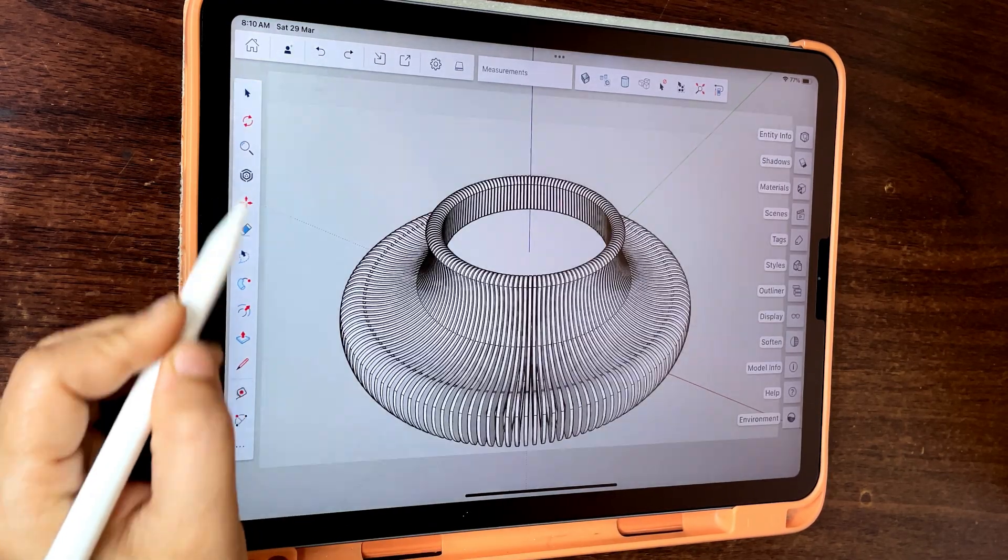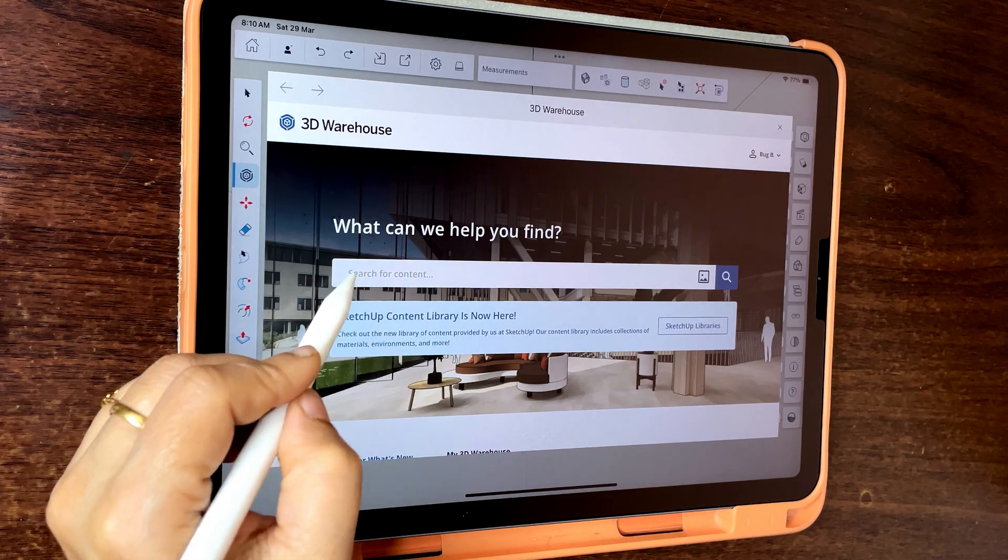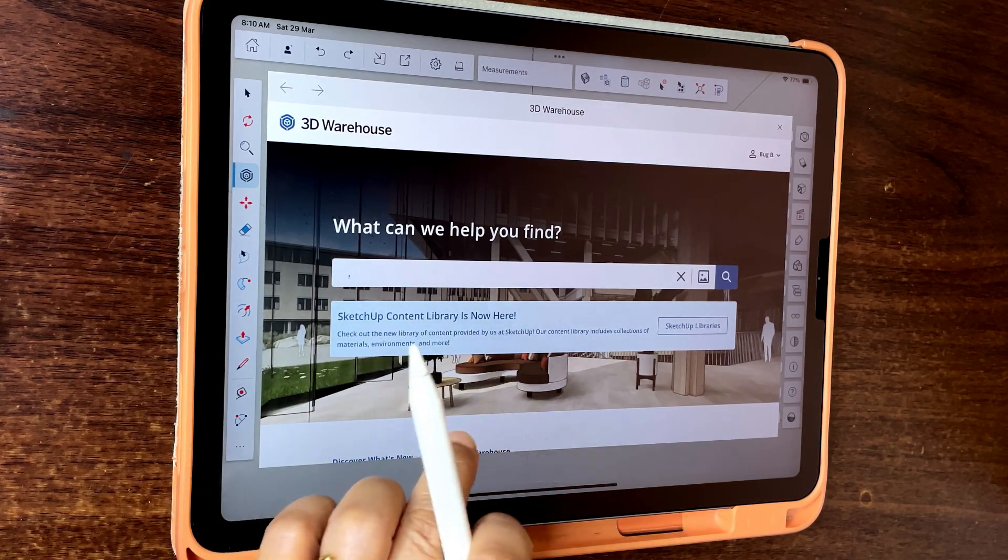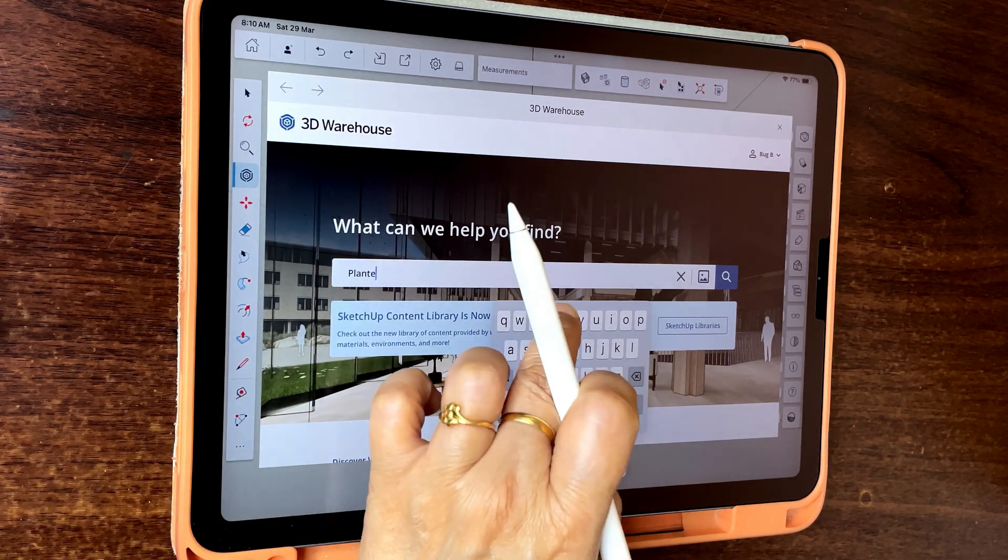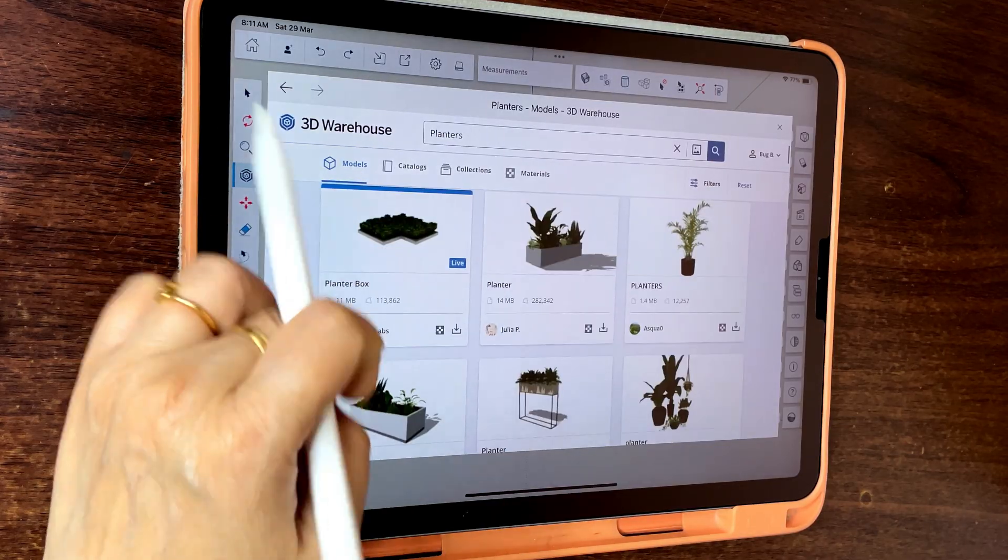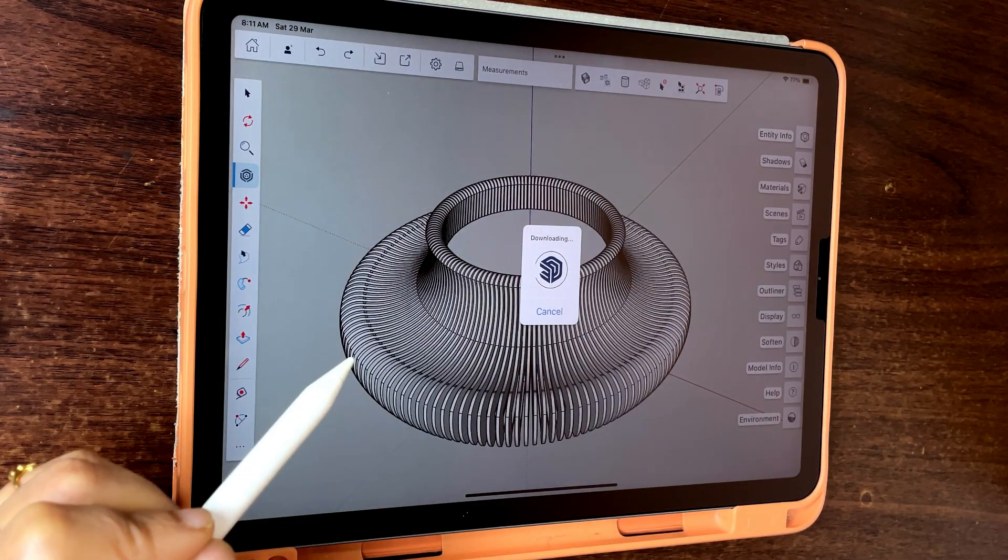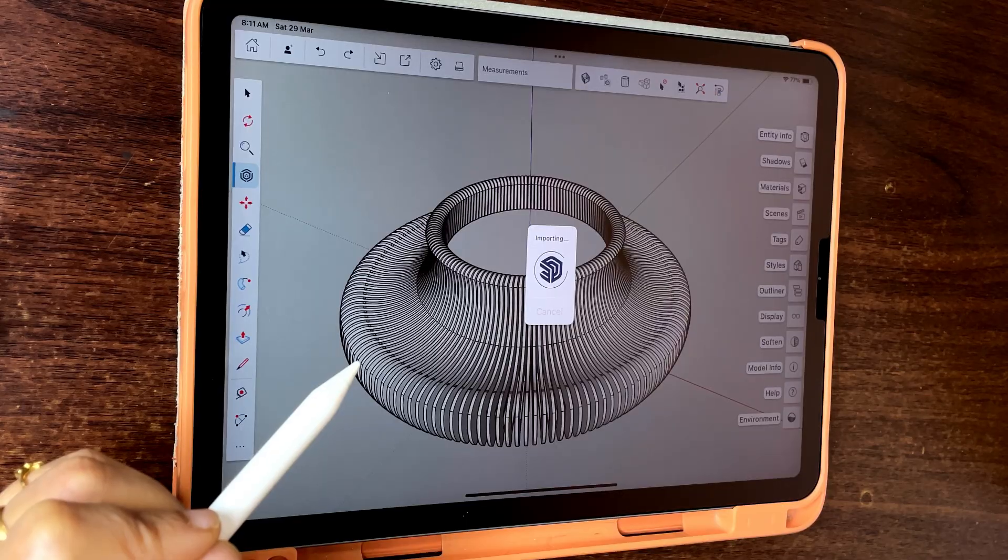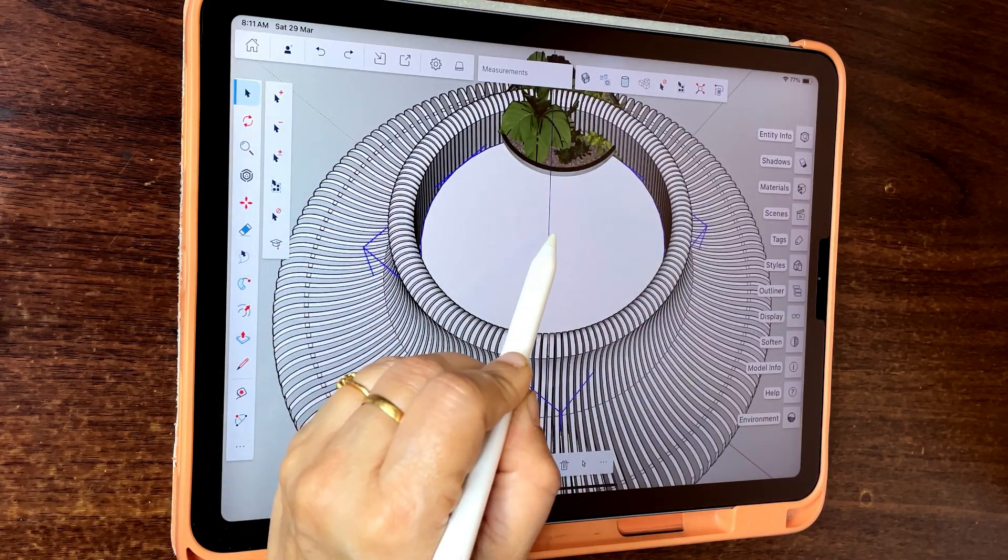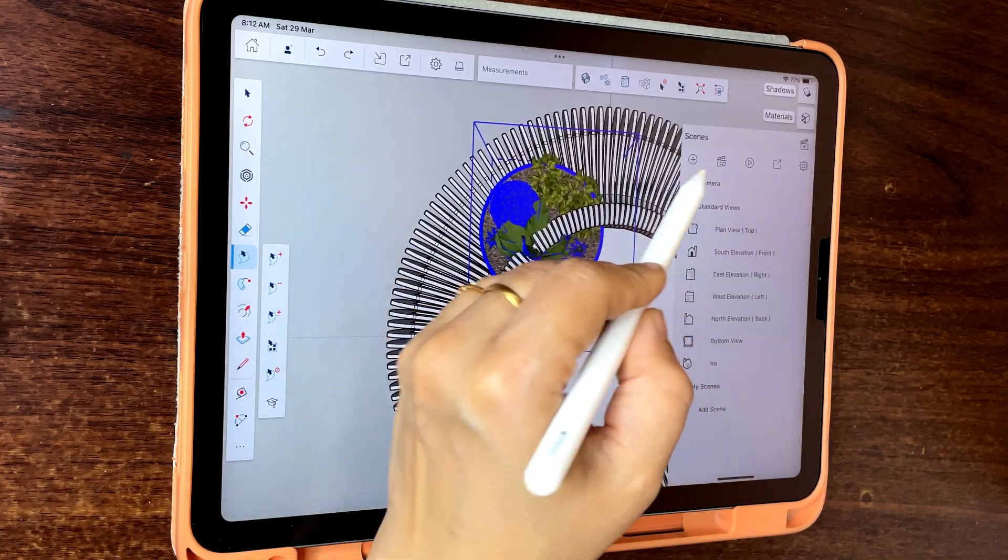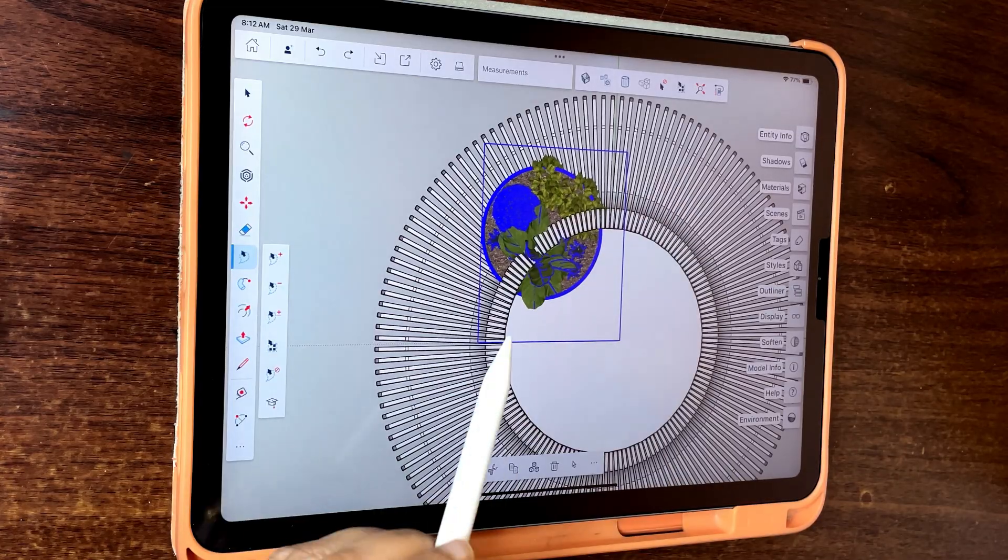Download a planter from 3D Warehouse and place it properly. Change scene to top view with parallel projection if required.